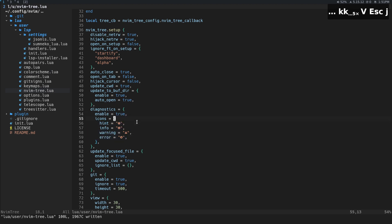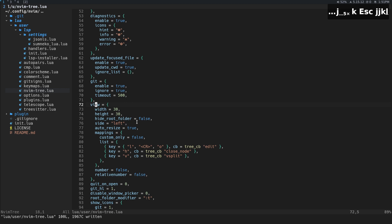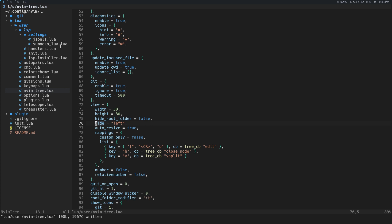We're enabling git integration. For the view, width of 30 works for me — I've never seen the tree used horizontally so I mostly care about width. 'hide_root_folder' hides the root folder shown at the top. You can also place it on the right side, but I think it looks better on the left and I'm used to trees being on the left.